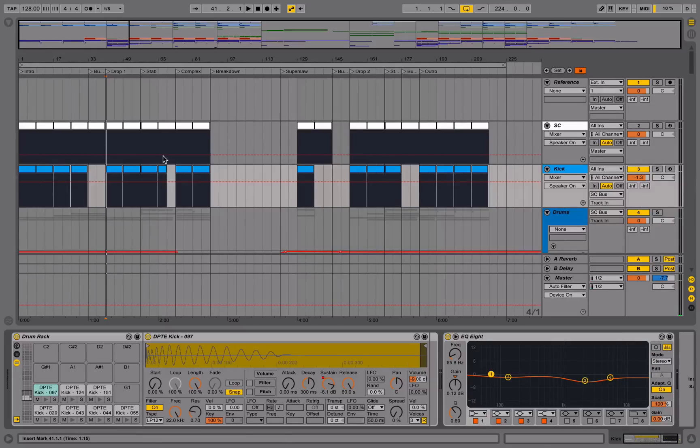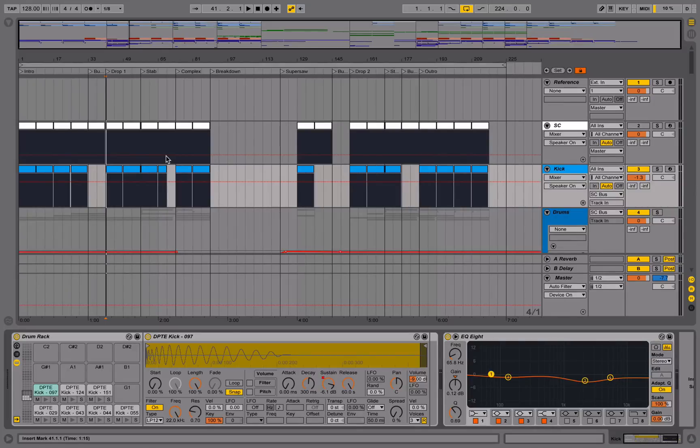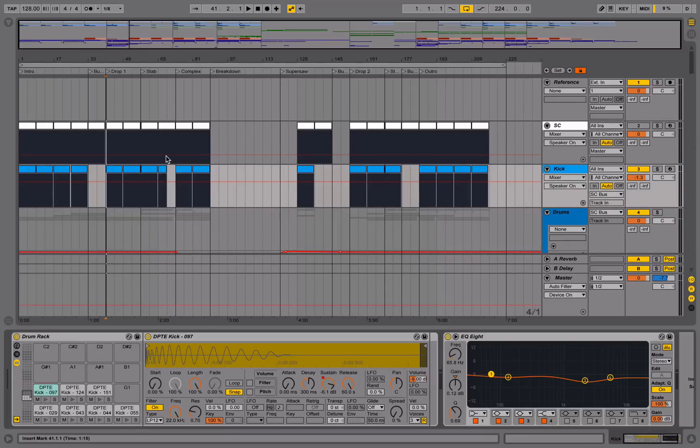That's 10 key bindings that, when you kind of master them and get the hang of them and remember them, it can speed up your workflow quite a lot. I encourage you to try these out and experiment. Maybe try other key bindings that fit your workflow better. And also, let me know what key bindings you're using, if you are using any. As always, have fun producing. Peace.